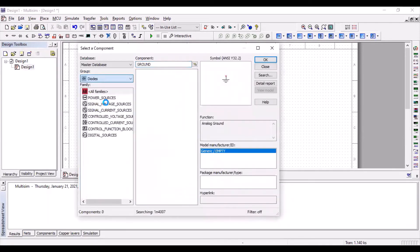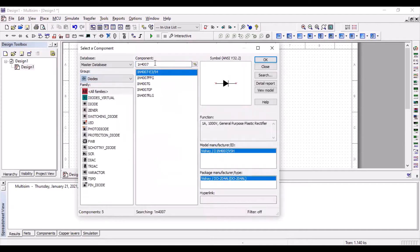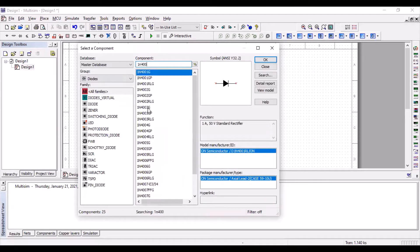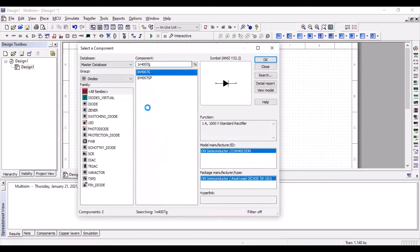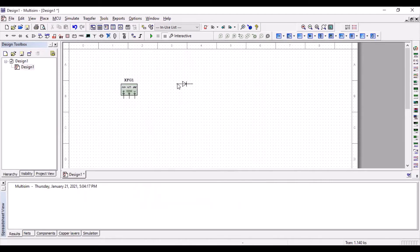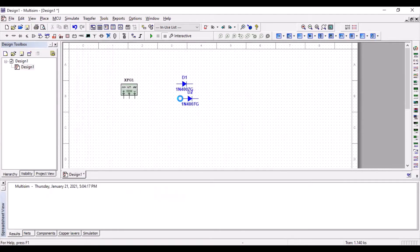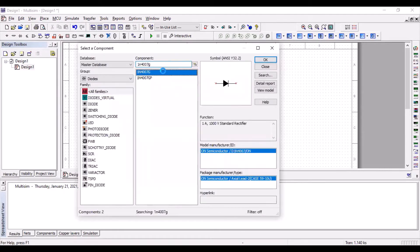Go to diodes. We are using 1N4007. Let's rewrite it again. Since we are making a bridge rectifier, we're going to need four diodes.